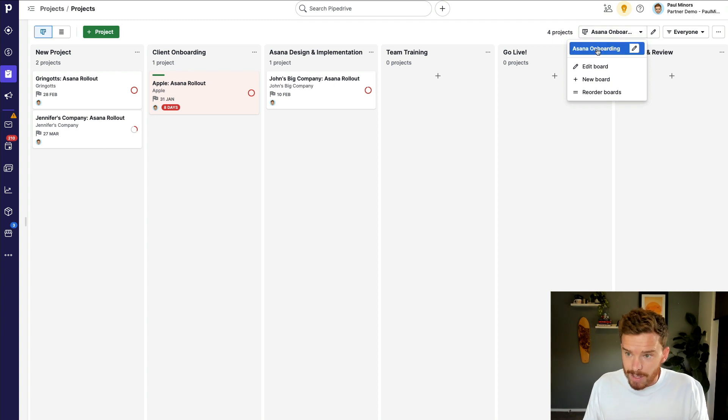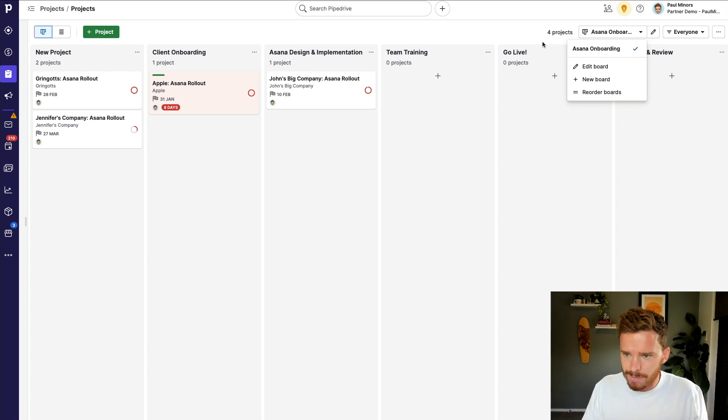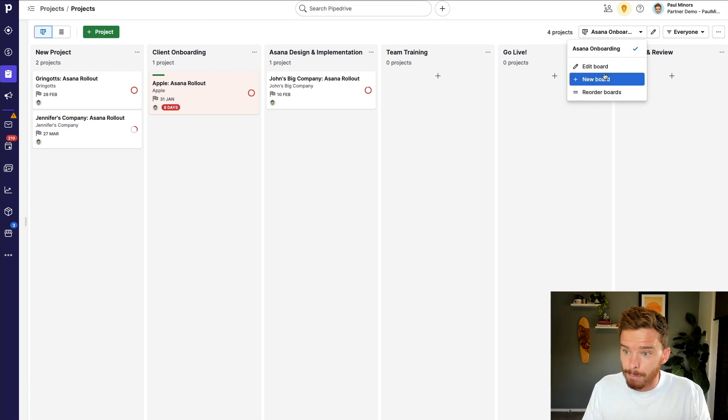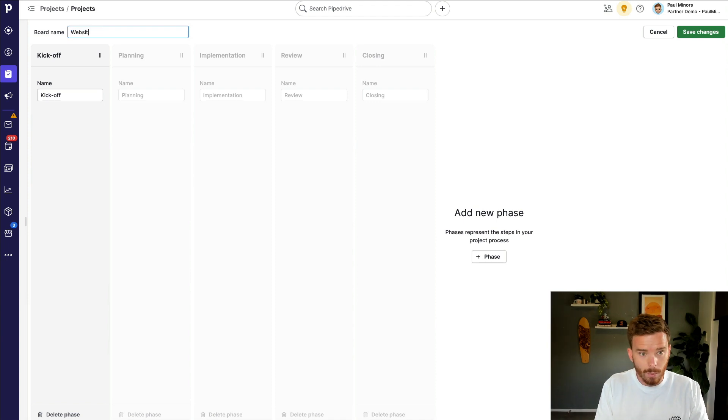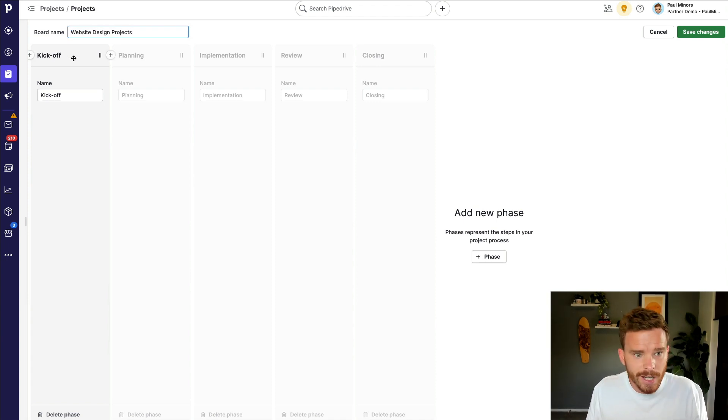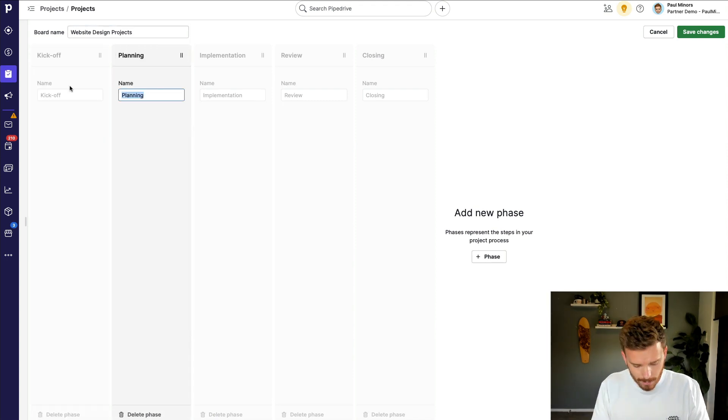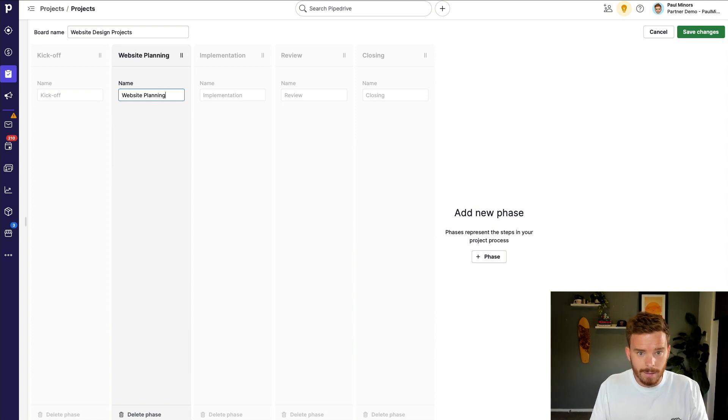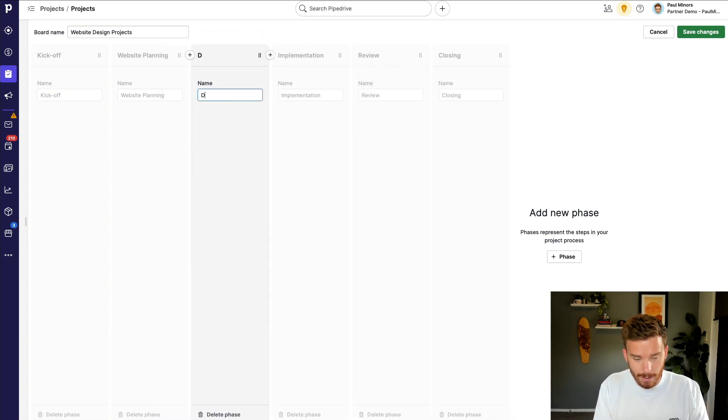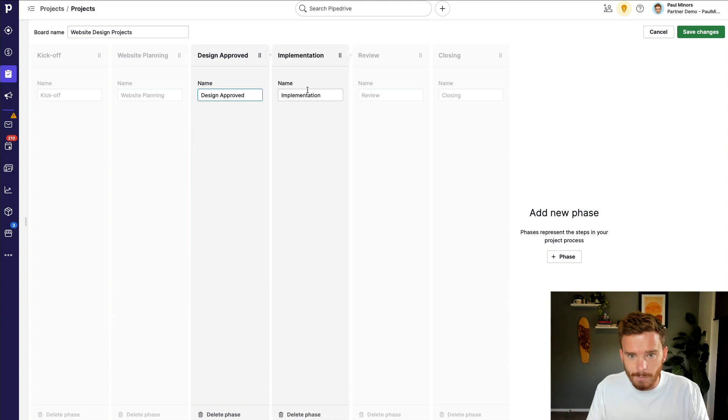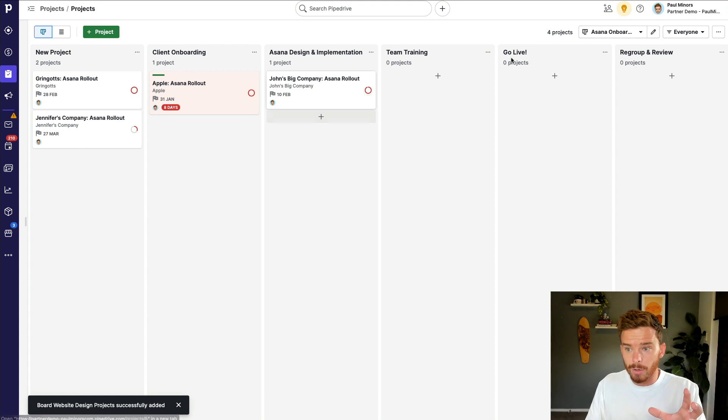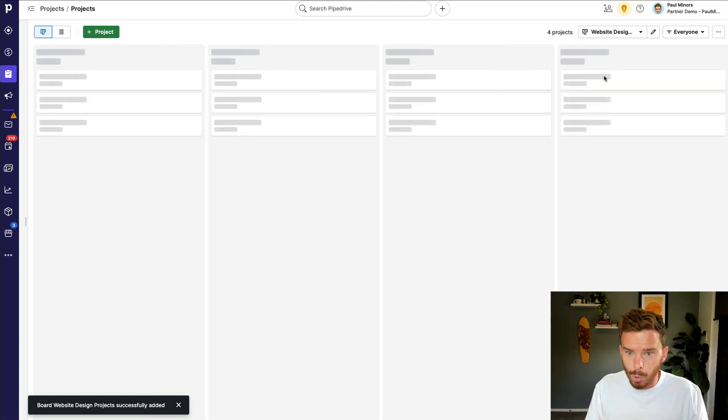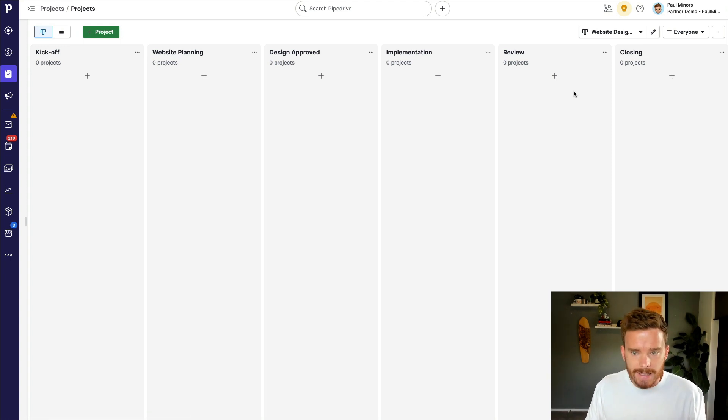Now, I have this Asana onboarding project board. So this is where I'm managing the rollout and adoption of Asana within different organizations. This is just a demo, of course. But I can have multiple boards. So if I want a new board, let's say for website design projects, I can give this board a name. I can then customize the stages. So kickoff, website planning. Maybe let's add another phase here. Let's put that here and say design approved. Implementation, review, and closing. So there we go. I've now got different boards for different types of projects that I'm working on. And these boards can have different phases or stages that the project will go through.